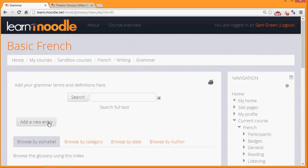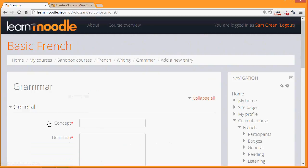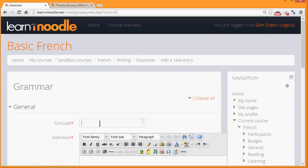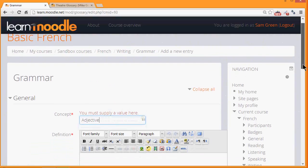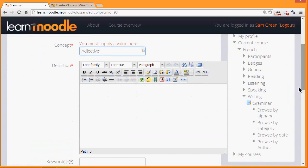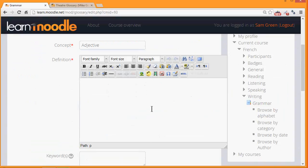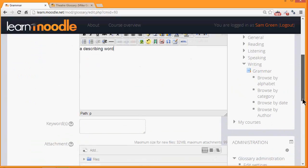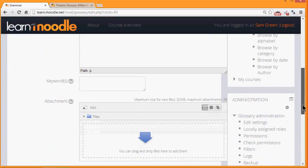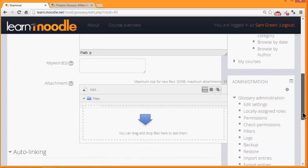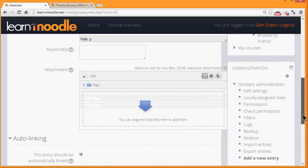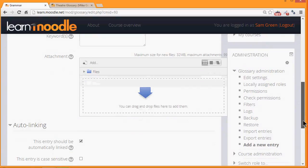This is what the learners will do when they contribute to the glossary. For concept we type the actual word and in definition we type what it means. It's possible to add keywords and also to add attachments such as images to the glossary.